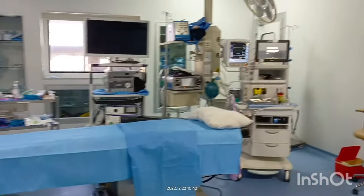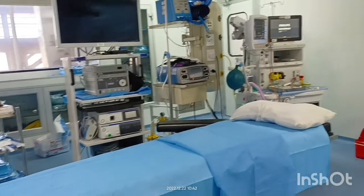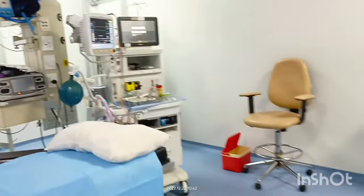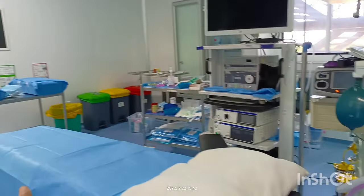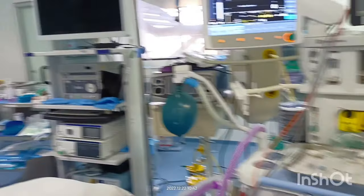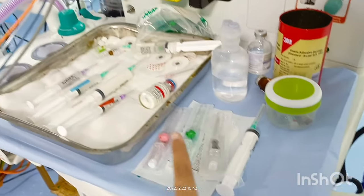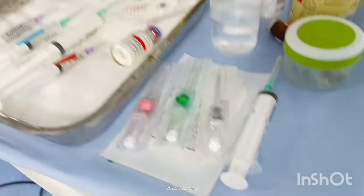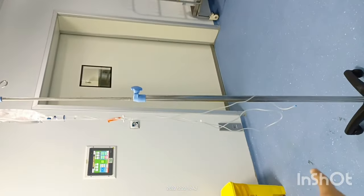This is the operation theatre. The patient is about to come, so our job as anesthesia technicians is to take care of this area. The first thing doctors do when the patient arrives is cannulation, so we must be ready — keeping the injections, gauze, and plaster ready for cannulation.